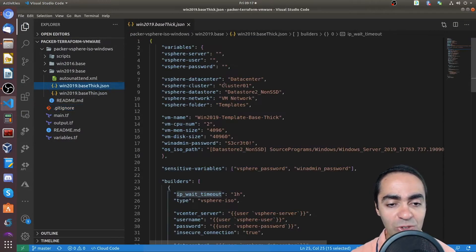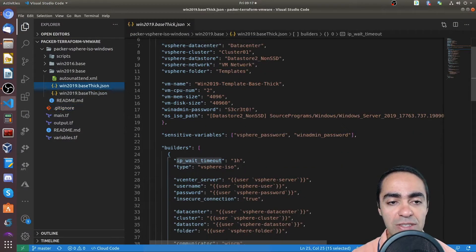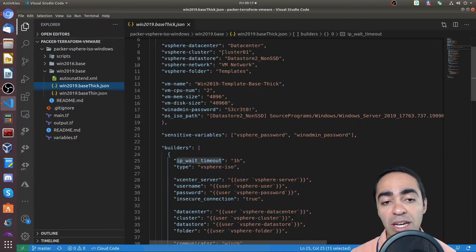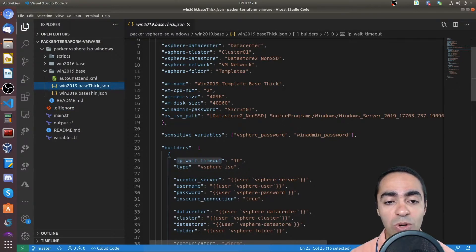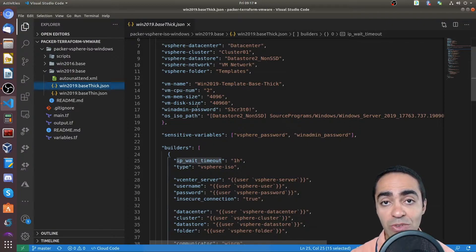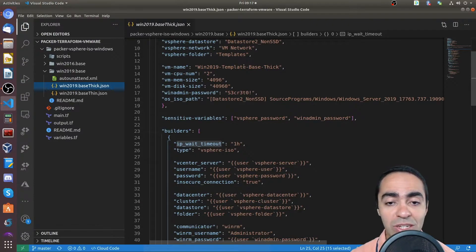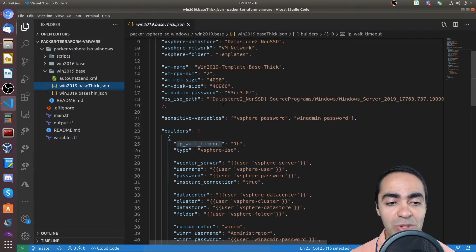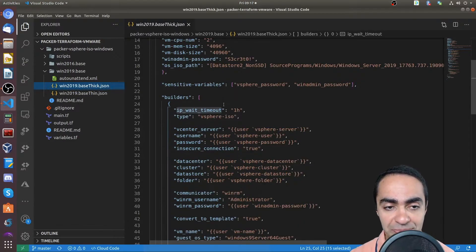So if we go back here, you can see different things that you define here. So your data center name, your cluster name, your data store name, network folder that you want to save all your templates in, the name of the VM or the name of the template that you'd like to use, how many CPUs, memory size, disk, and so on.